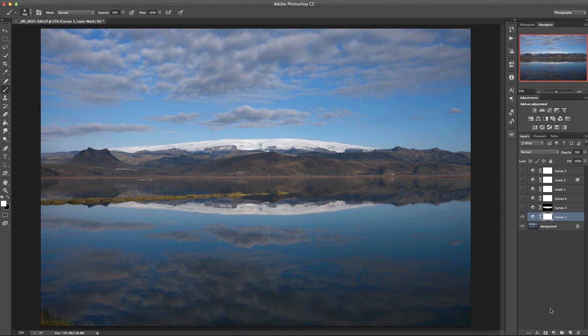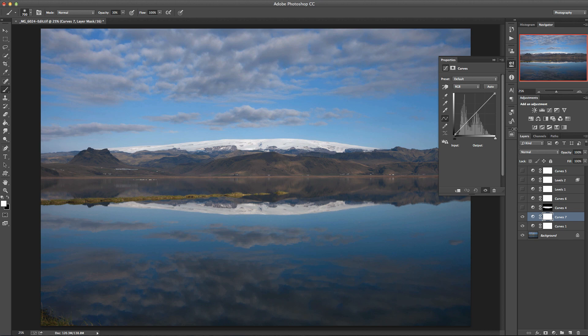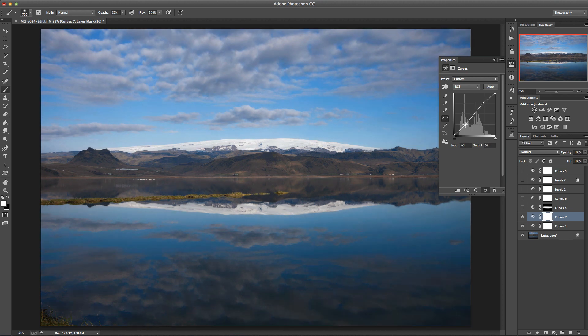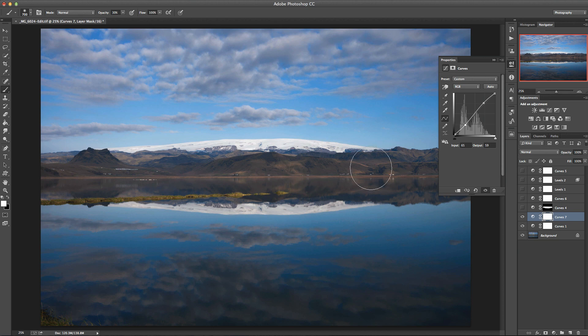So the typical way of adding contrast with the curves adjustment is to just do what's known as an S-curve. So we grab this line here and push that up towards the top, grab it down the bottom and push this one down. We can see the contrast is turning quite nice there.